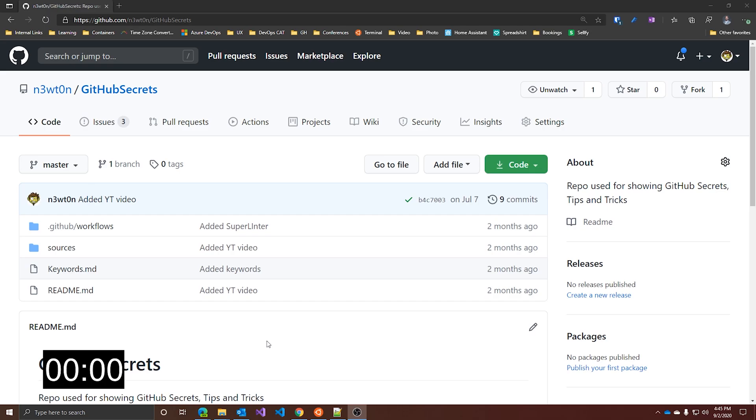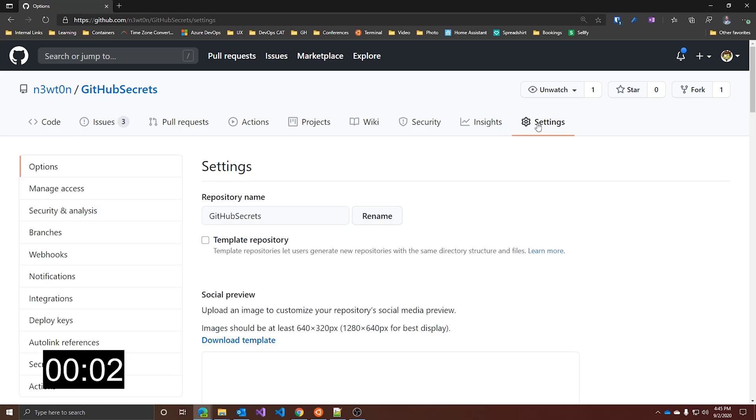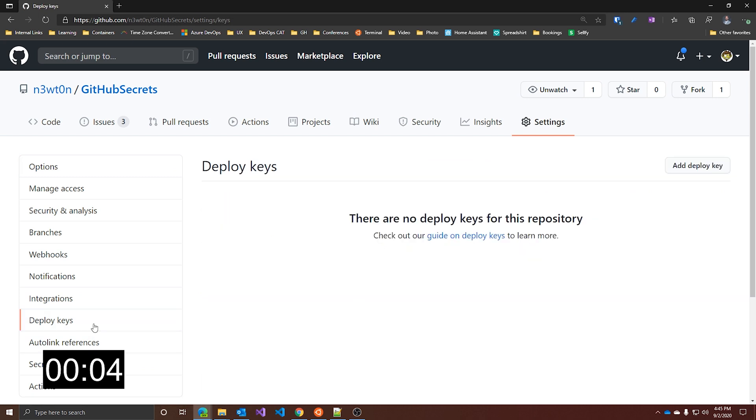In your repo, just go to settings and here you have it, deploy keys. Before adding one, let's talk about what they are.